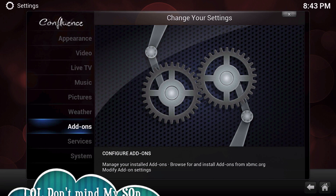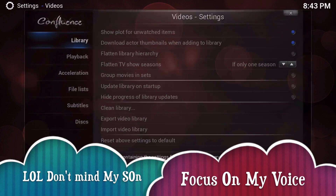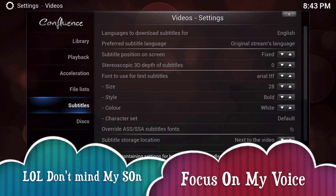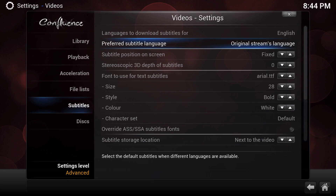First thing we're going to do is go over to System Add-Ons, actually let's go to Videos first. Here you'll notice you have a subtitles feature or settings where you will be able to select different features for your subtitles.